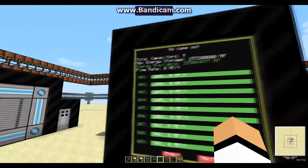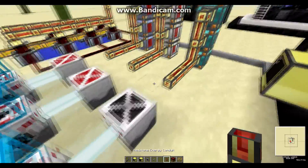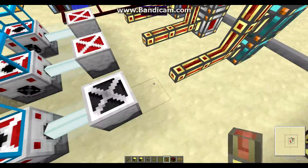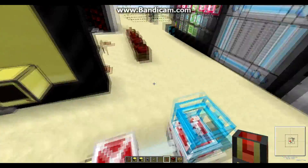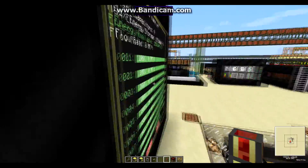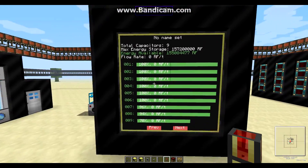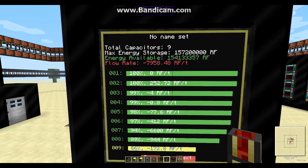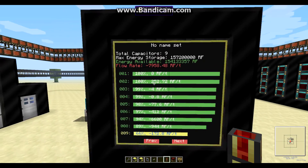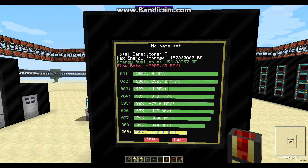To test the flow rate, we're gonna connect our energy storage to the laser drills, and you're gonna see the flow rate display how much energy is being transferred to the laser drills.